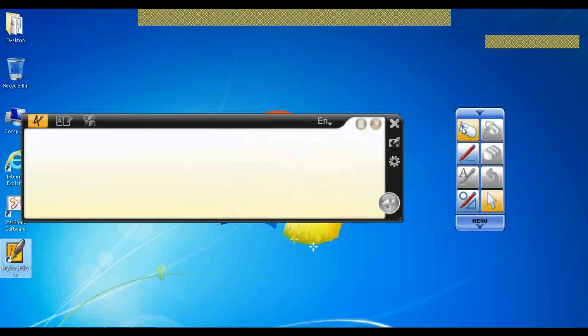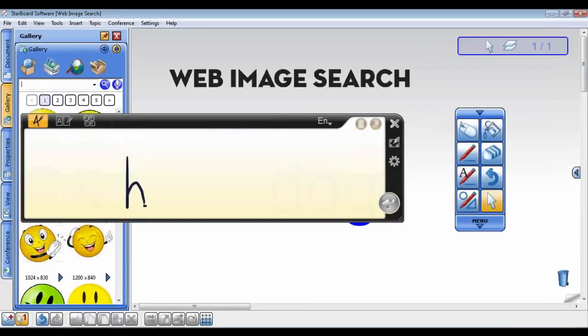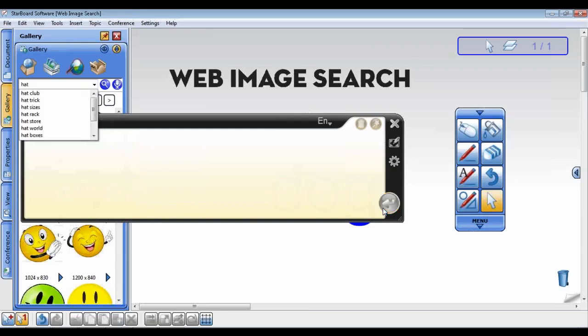Now use the MyScript stylus keyboard to type or write the word you would like to search for and click the search button.